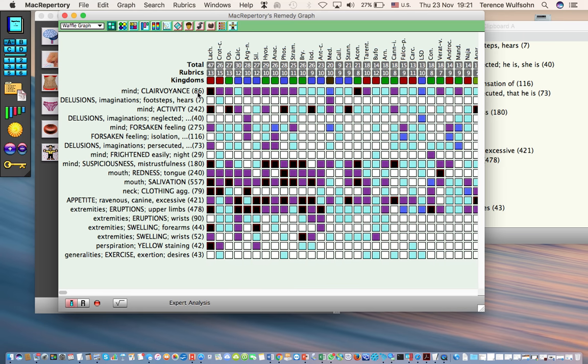And now we have restricted the analysis to only the 86 remedies contained within that rubric mind clairvoyance. We can see that there are no open spaces here. Mercury, rhus tox, arsenic, sepia - those remedies are no longer applicable in this analysis.